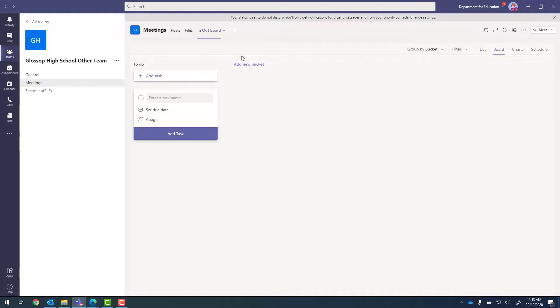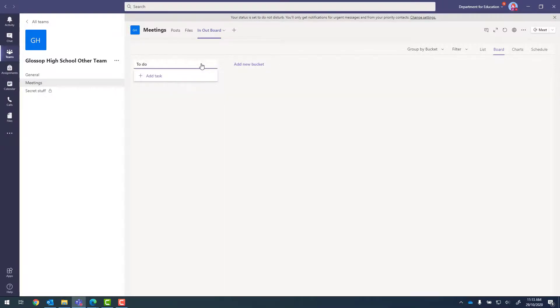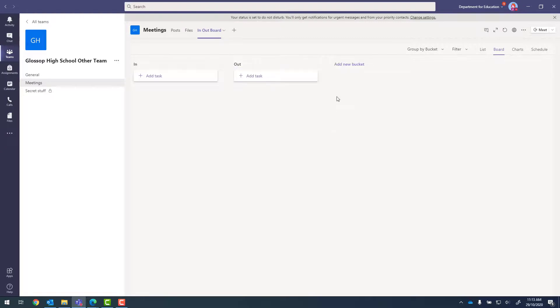So this is our general planner. We've got to-do lists, so I can click onto that to rename it. Let's go for 'in', and under new bucket, let's call that 'out'. And perhaps we want to add one called 'other'.